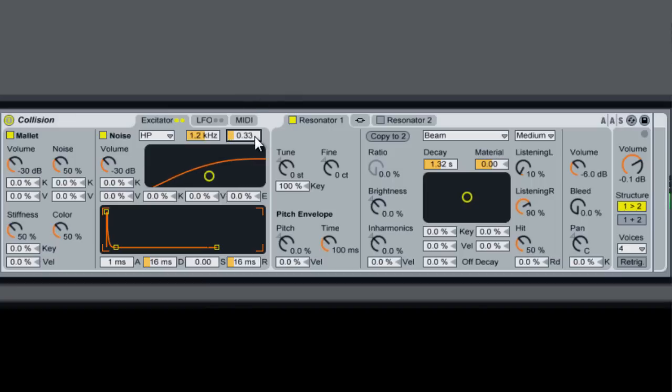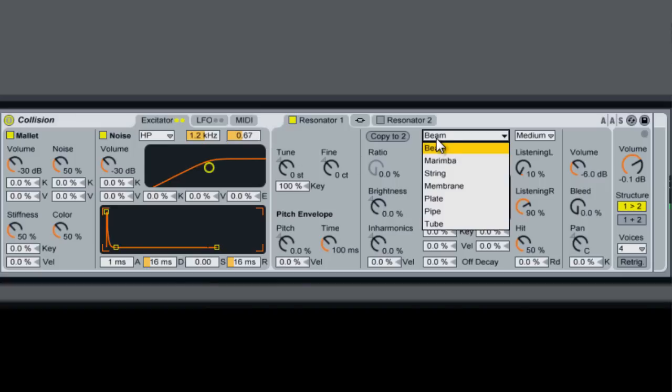Bring up the resonance a little bit, or the width. We're going to change this resonator mode to membrane.